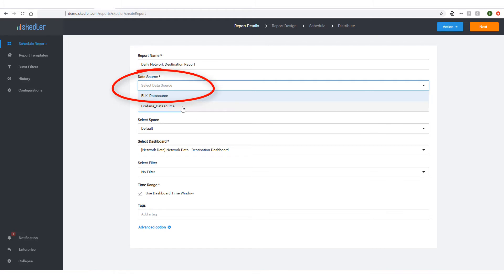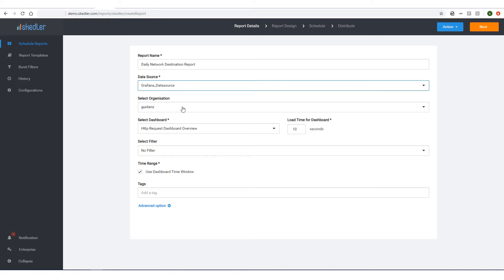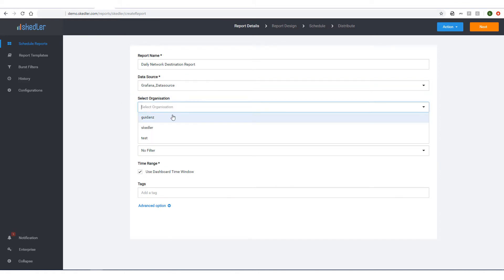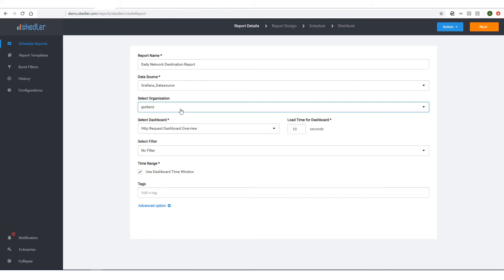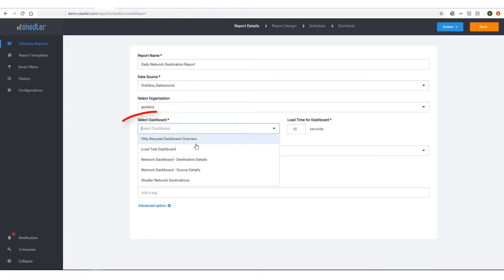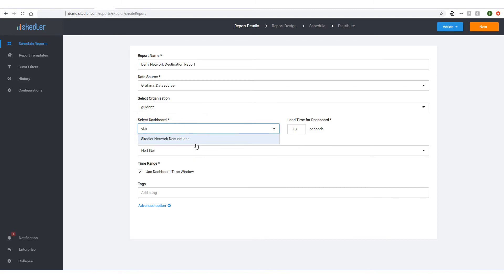Next, I'll choose my data source from the drop-down list. This data source could be either Grafana or Elastic Stack. For Organization, my data source is a Grafana application, so I'll choose one of the Grafana organizations in the drop-down. Next, I need to select the dashboard to be used for generating reports. I'll choose Skedler Network Destinations.